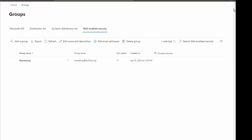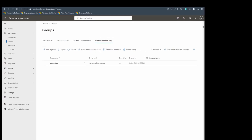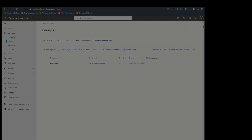That's how you can create Distribution List and Mail-Enabled Security Groups using a CSV file and PowerShell in Office 365. Let me know if you have any questions. See you all next time.